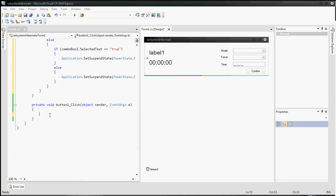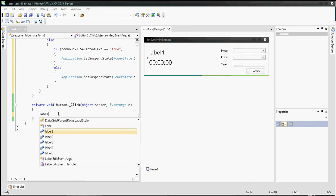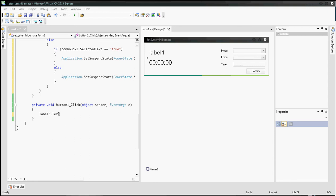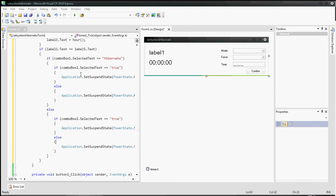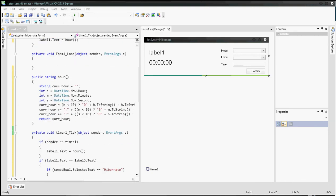Here is the confirm button. When it is clicked, label5.Text will take the text from maskedTextBox1.Text. So whenever you hit the confirm button, the text from the masked text box will be written to label5.Text. Everything should be fine, no problem.